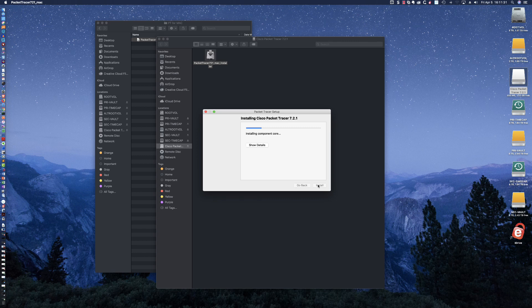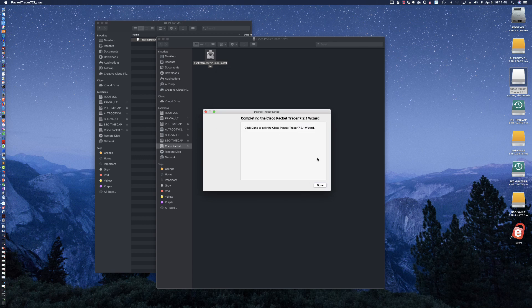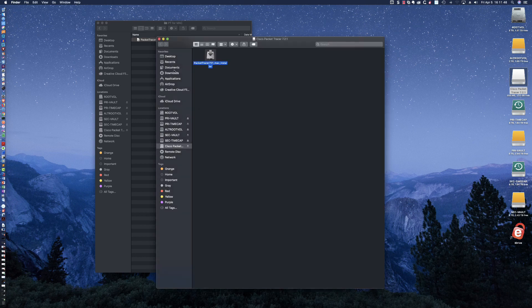We're going to go ahead and let it finish installing here. This should go pretty quickly — I'm on an iMac Pro that has quite a bit of memory and quite a bit of CPU power. Let's go ahead and put in our PIN, and that's my local password there to install. And that is it. I'm going to click Done.